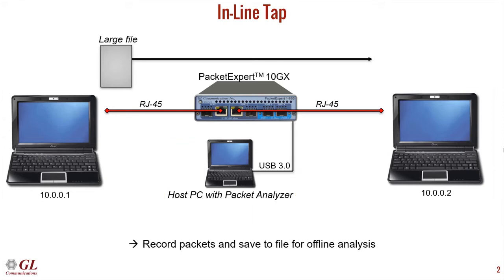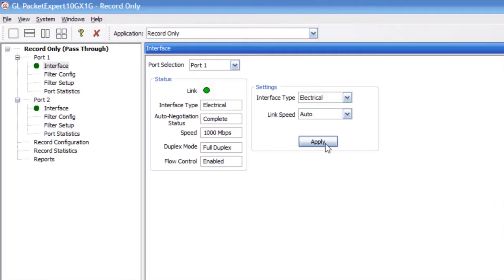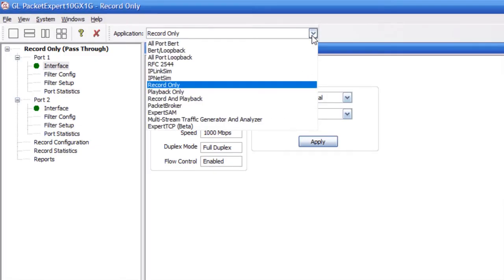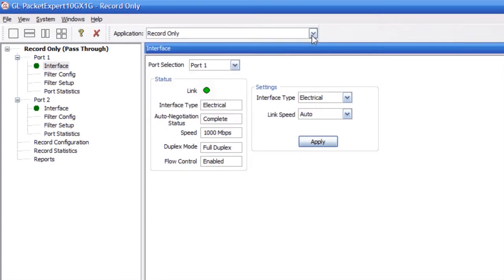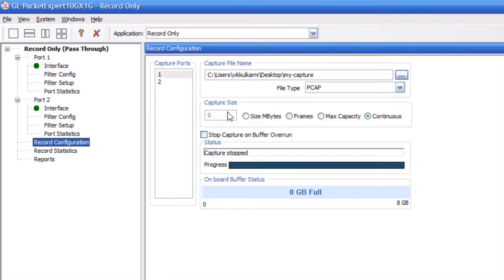Next, we will show the PacketExpert software. Click on Record Only from the drop-down menu. Double-click Record Configuration.